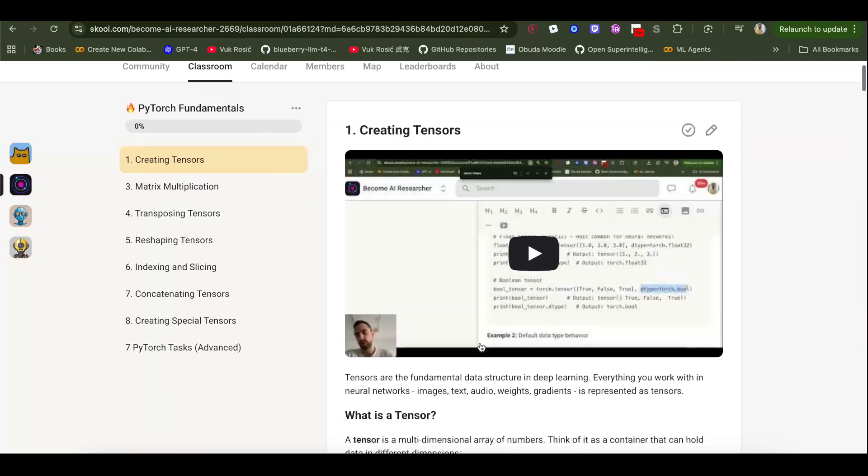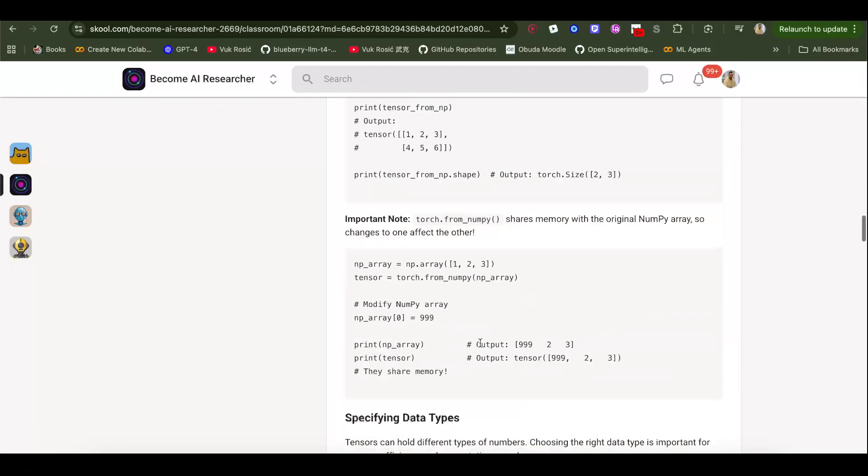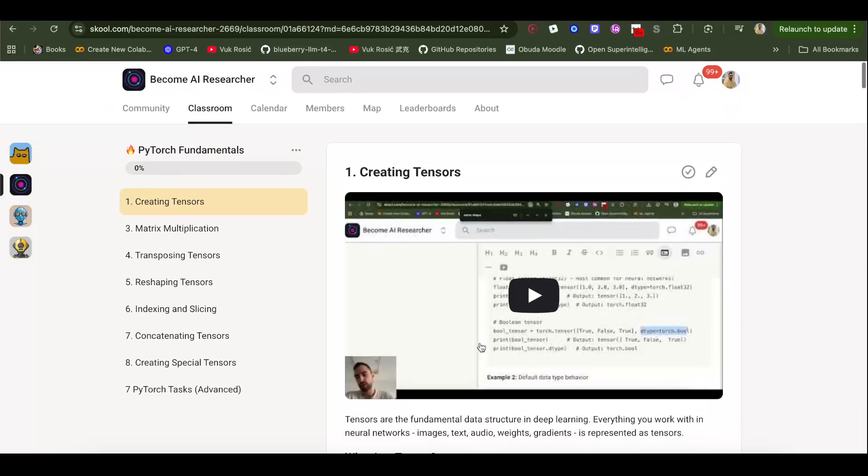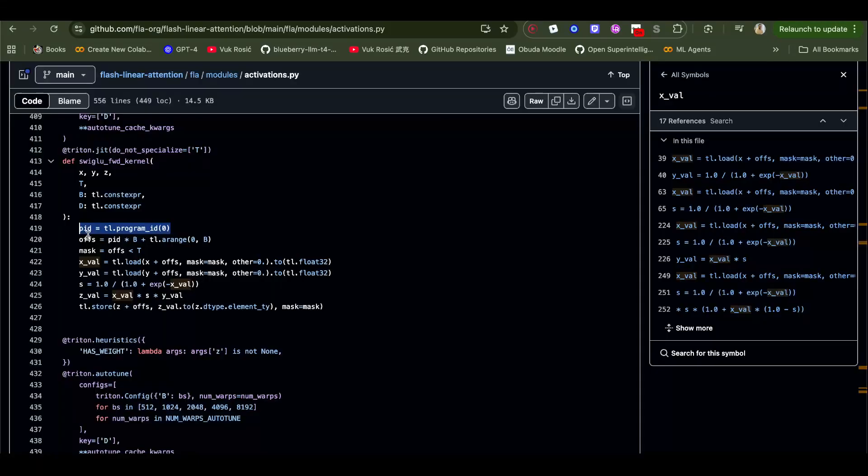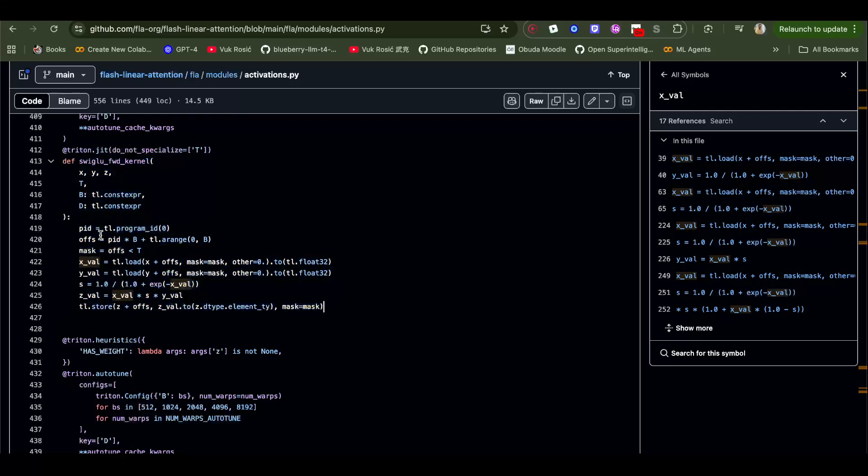This is parallelized across GPU and each program has its own program ID and it works on its part of these tensors. So it's split so they can be computed in parallel.